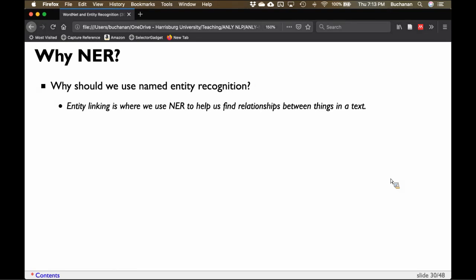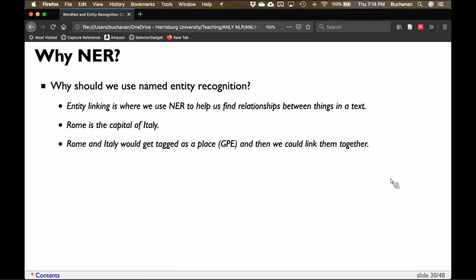If your interest is understanding political documents — Harvard just released an amazingly huge political document dataset this week — that would be impossible to read. We could use NER to help find the relationships: who's talking to each other on Congress's floor, how are they linking two events to each other? For example, Rome is the capital of Italy — we could link Rome and Italy not just because they're in the same sentence, but because entity recognition tells us they have this relationship. Both Rome and Italy would get tagged as geopolitical entity and we could link those two together.